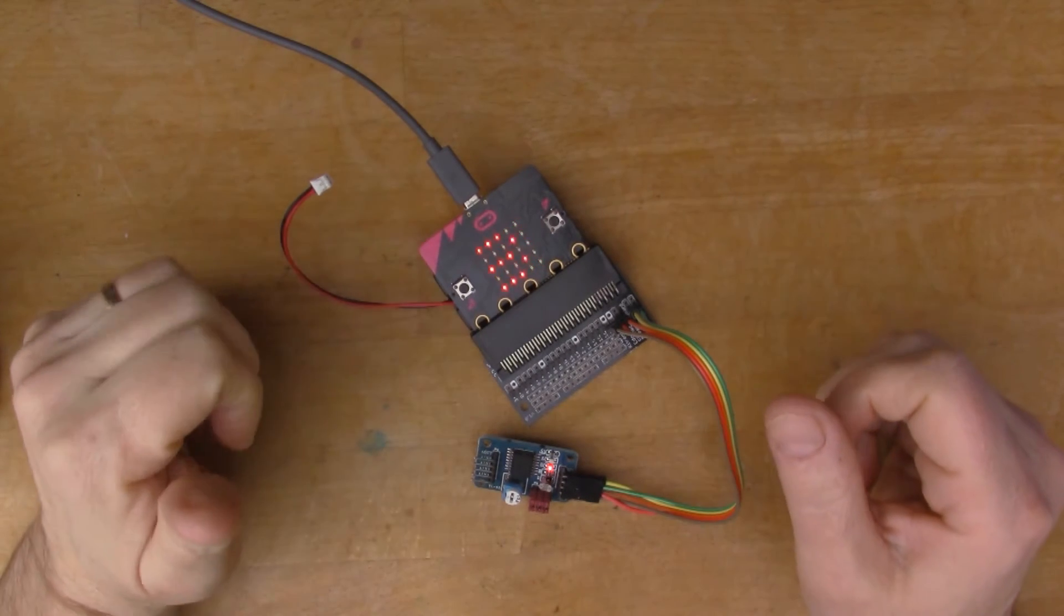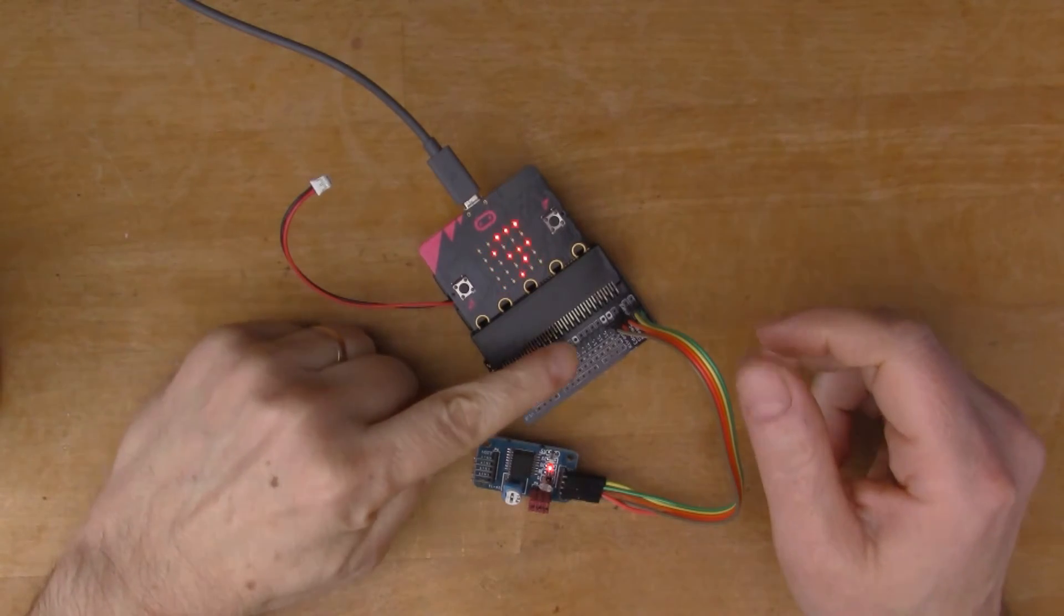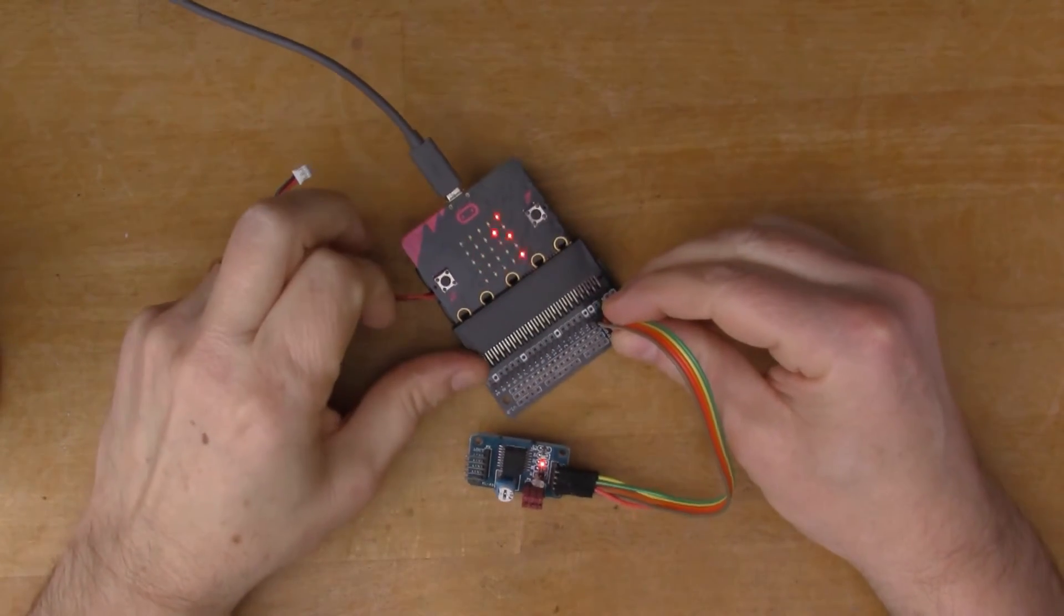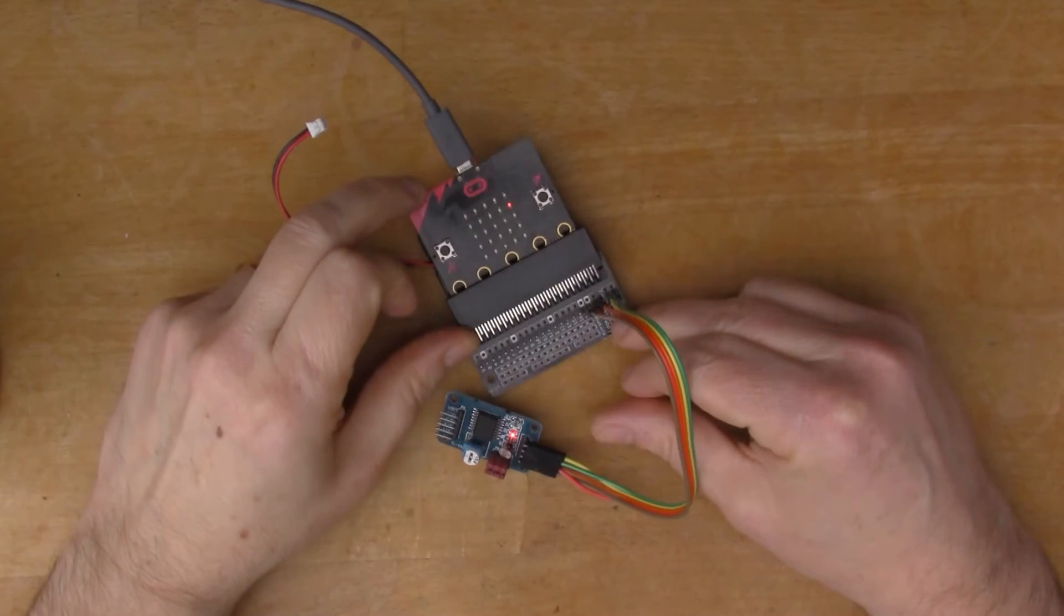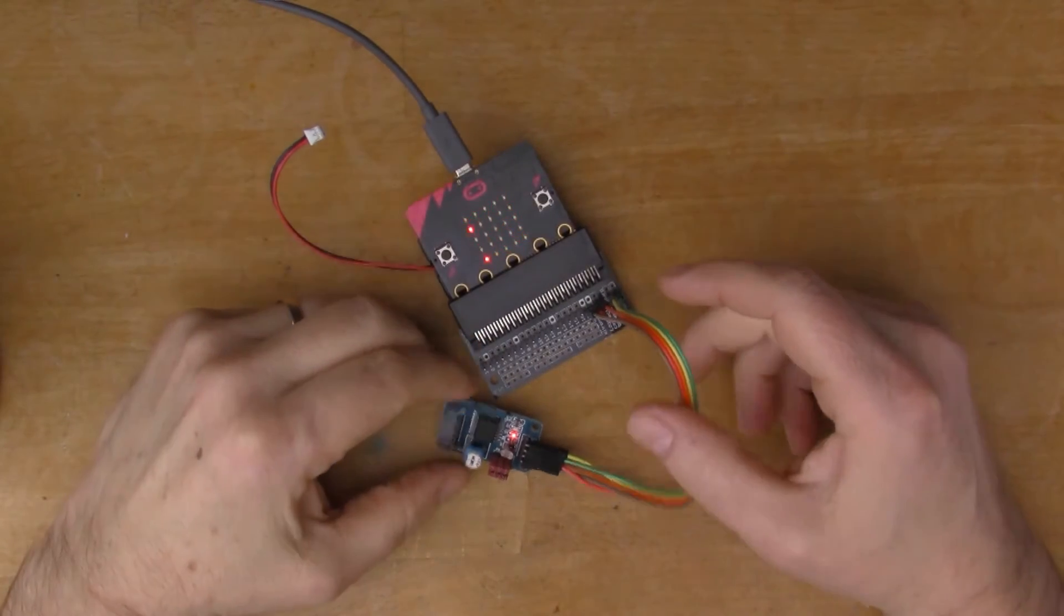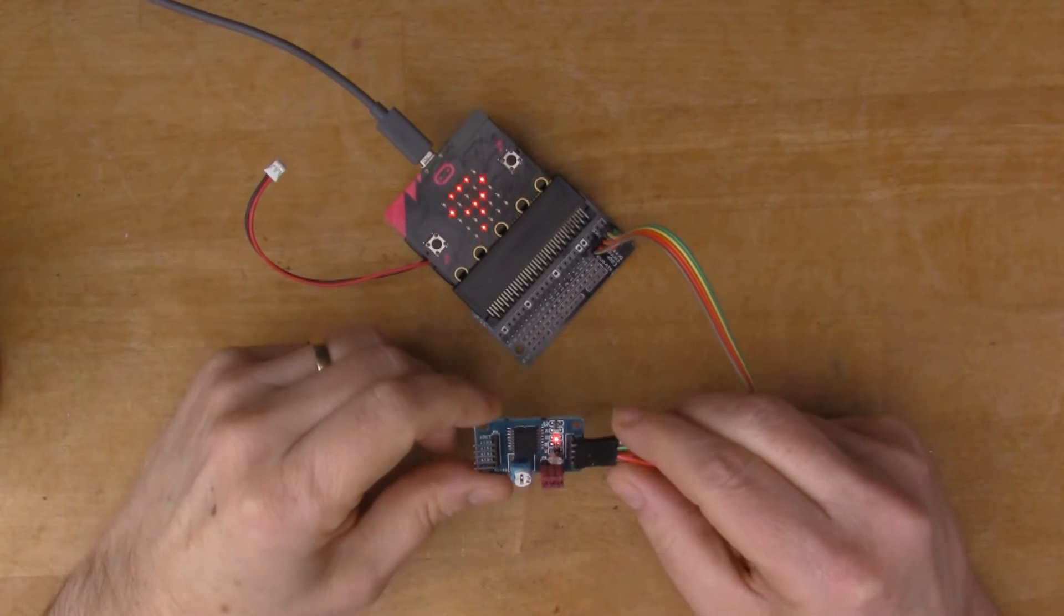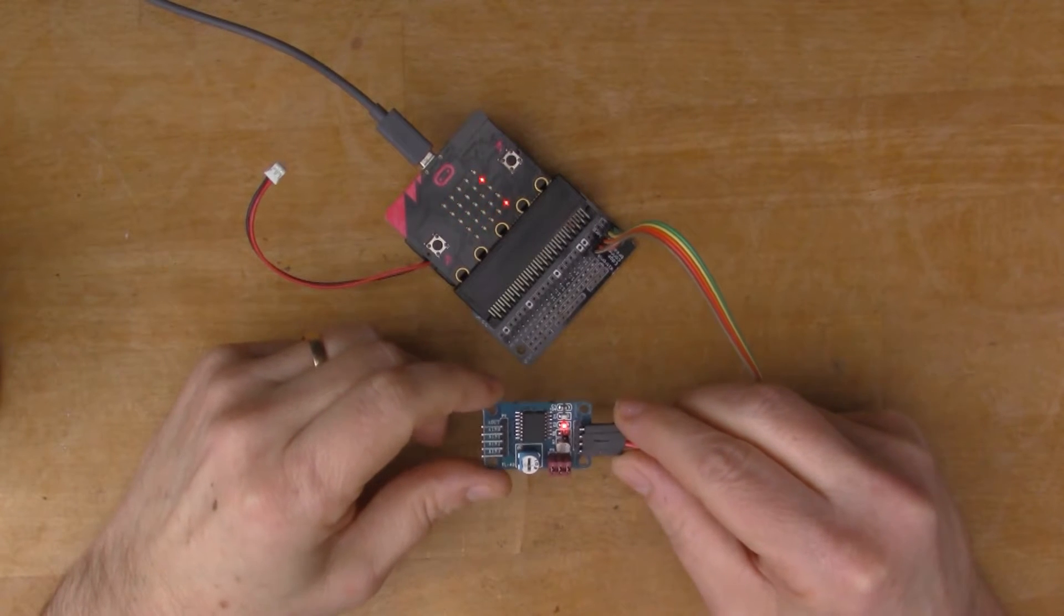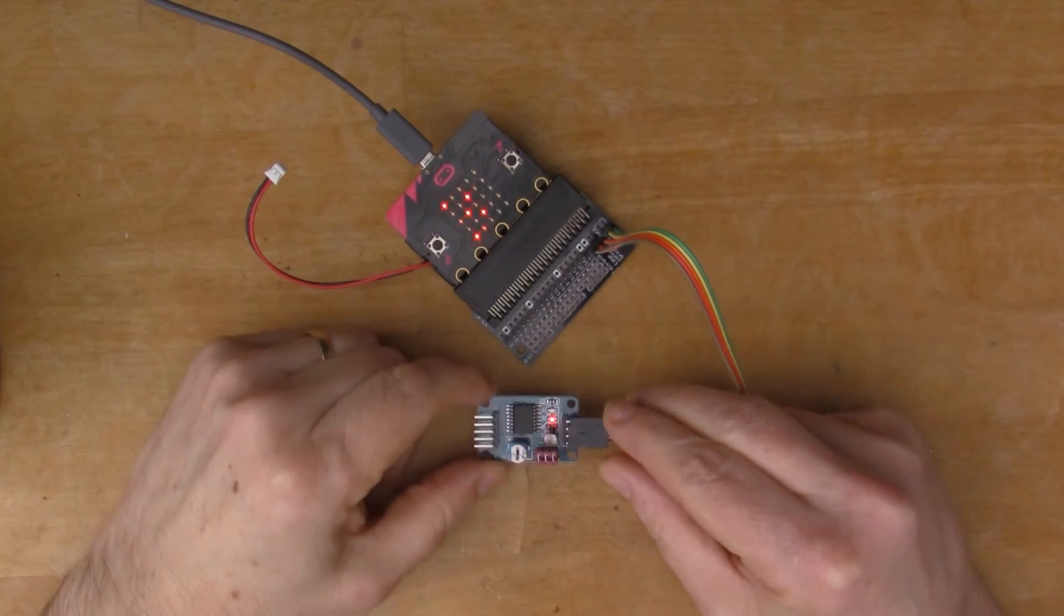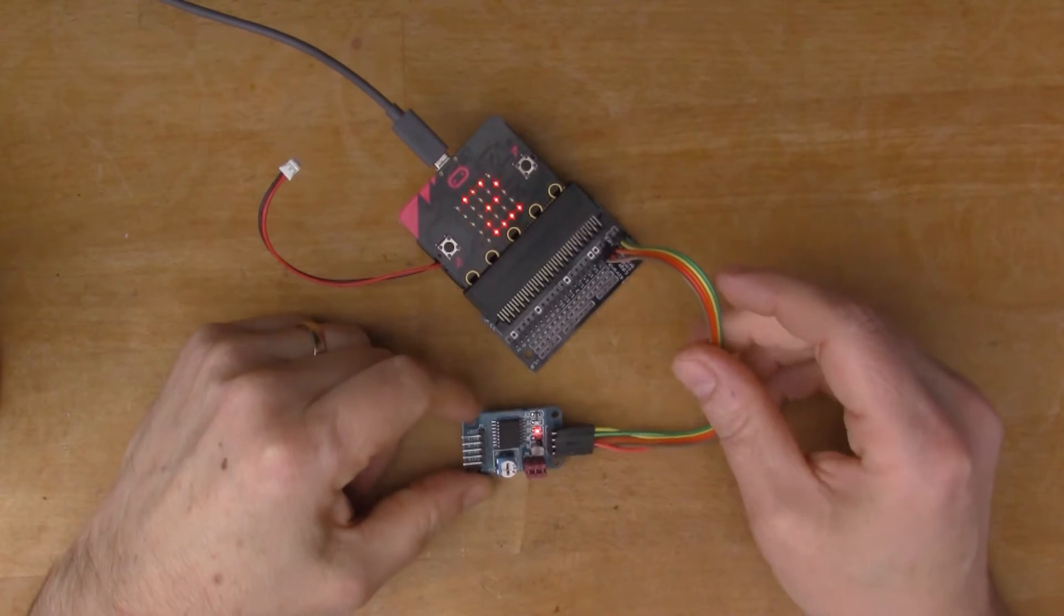In a previous video I connected the microbit to a logic analyzer via the I²C interface. So today I'm taking that a bit further. I've connected up this little board here to I²C and I'm going to experiment a little bit with programming the microbit.